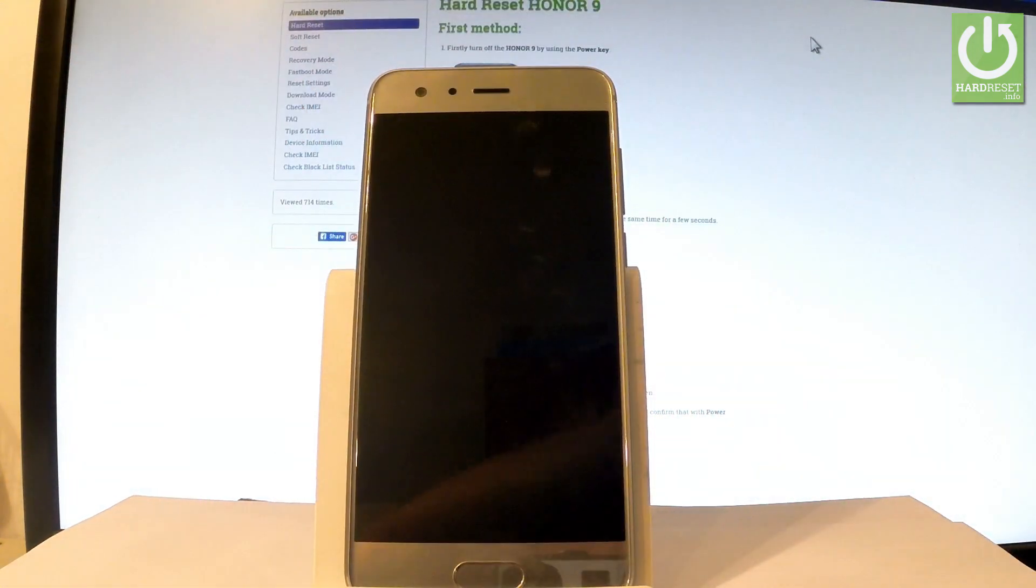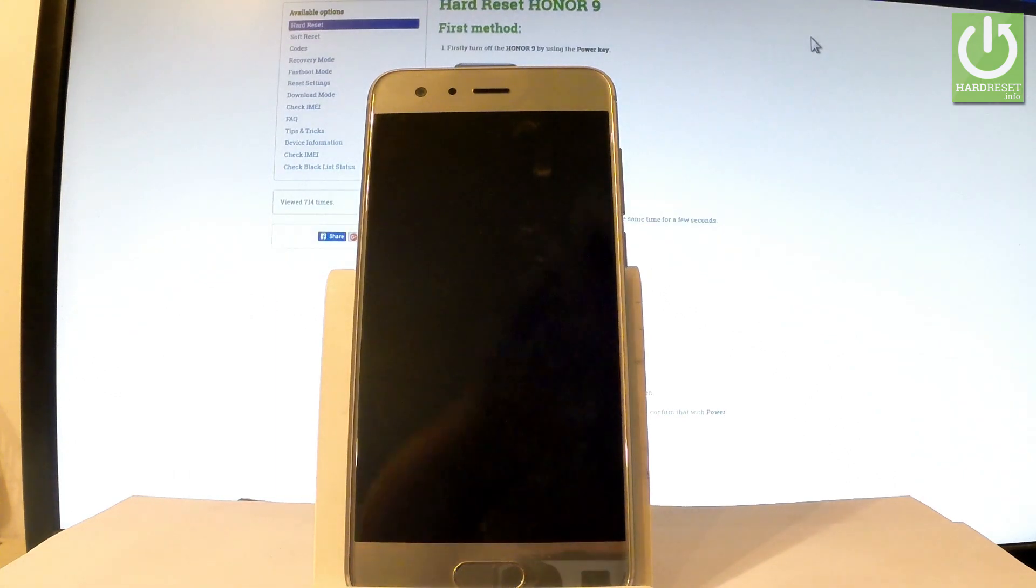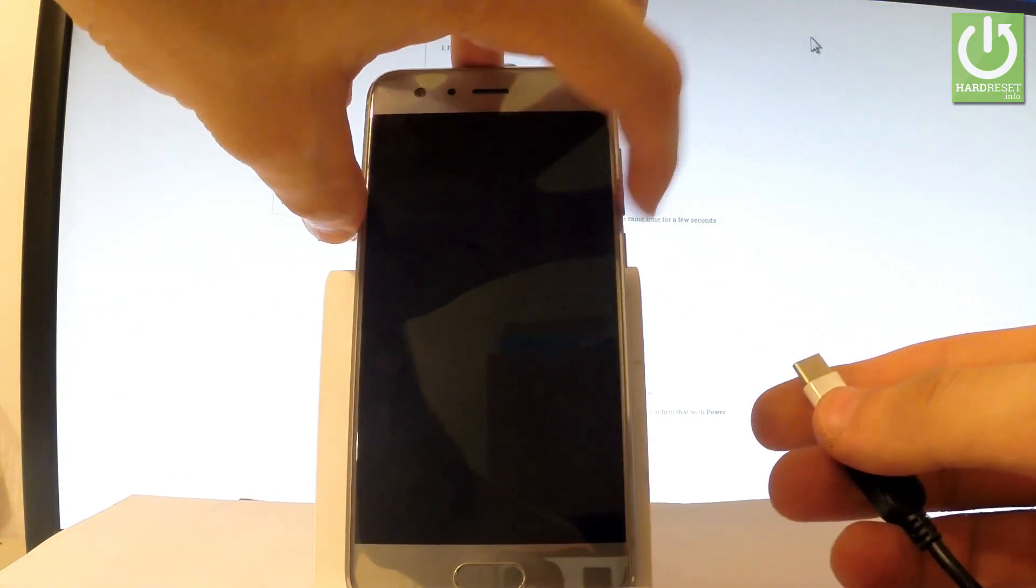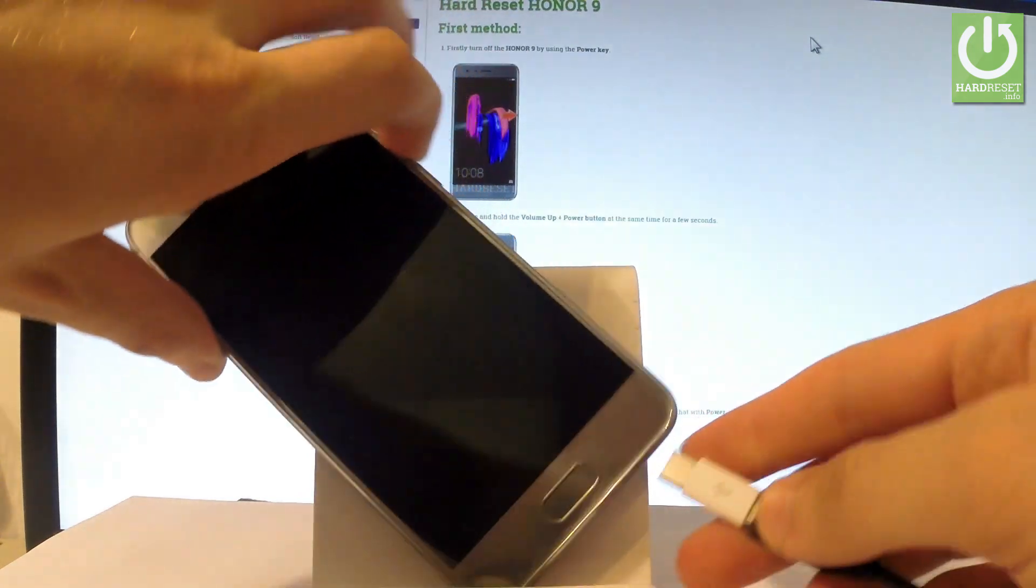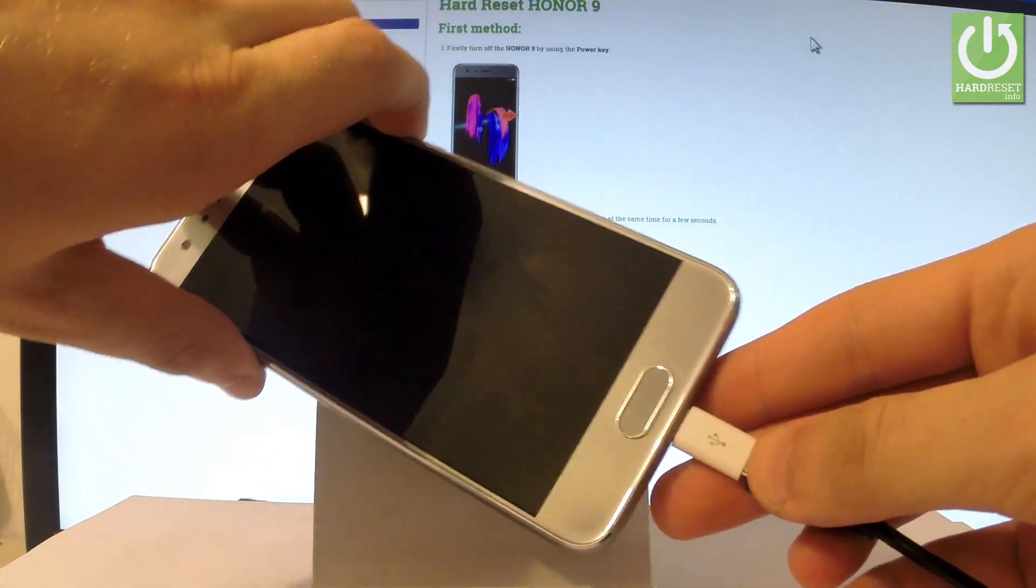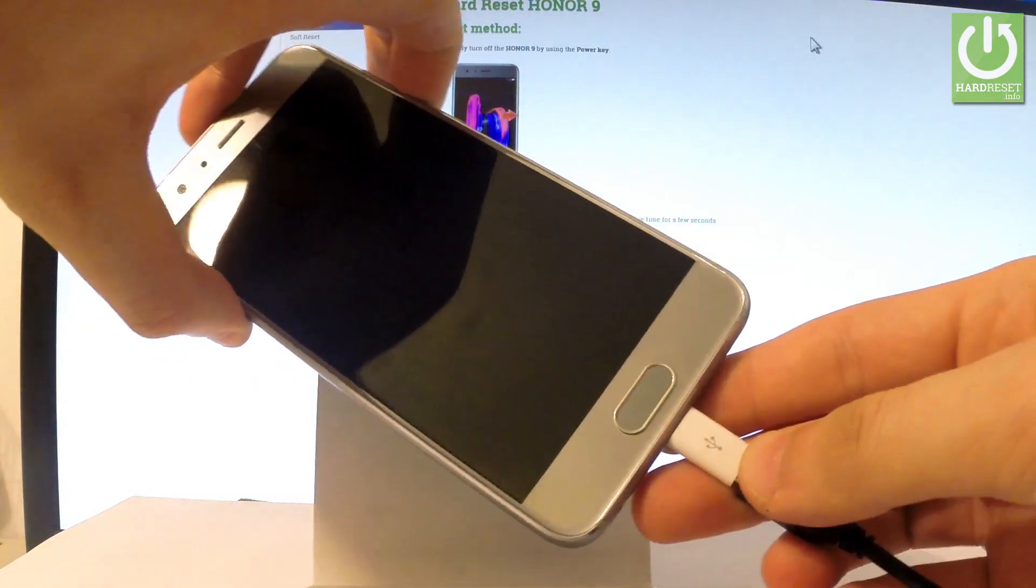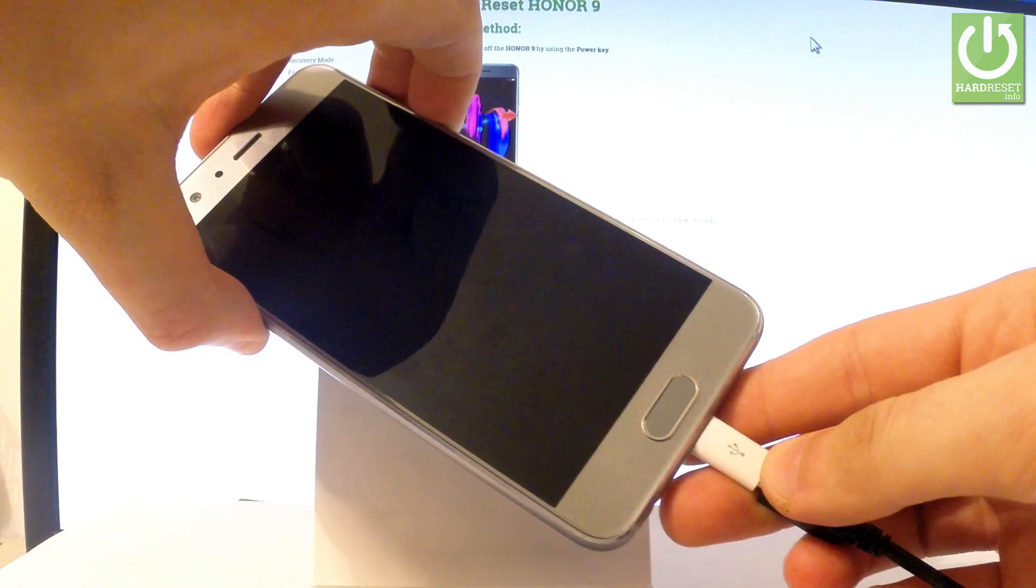Let me just prepare my micro USB cable and as I said let's hold volume down and connect using the micro USB cable. Remember to keep holding volume down.